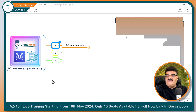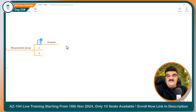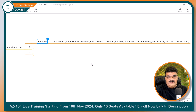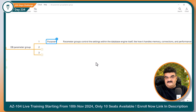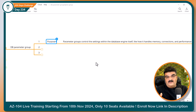Let's understand this using a mind map first. The first is DB parameter group. The main purpose of DB parameter group is that it controls the settings within the database engine itself — like how it handles memory, connections, and performance tuning. AWS RDS is a platform as a service, but they give us the option to customize the database engine according to our requirement. They are giving us more than 500 parameters for MySQL database that we can configure.